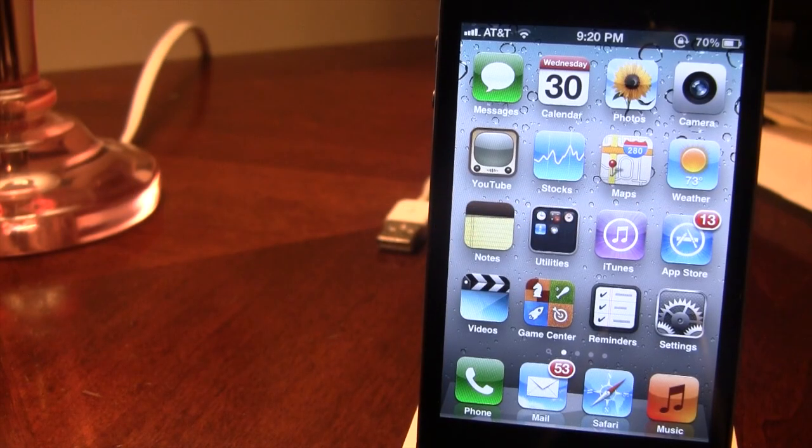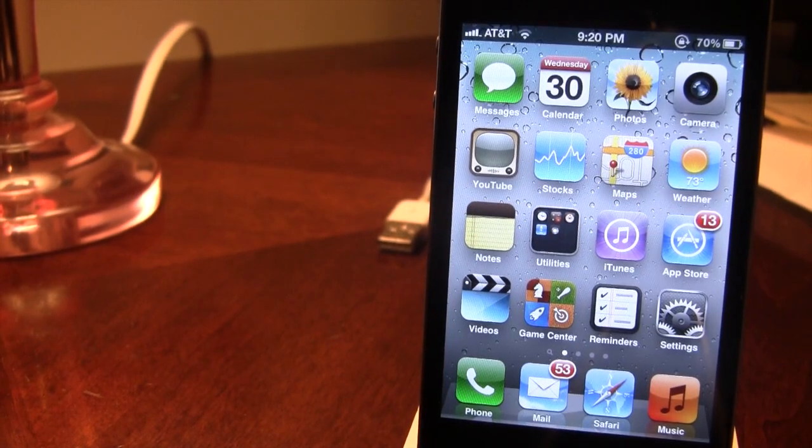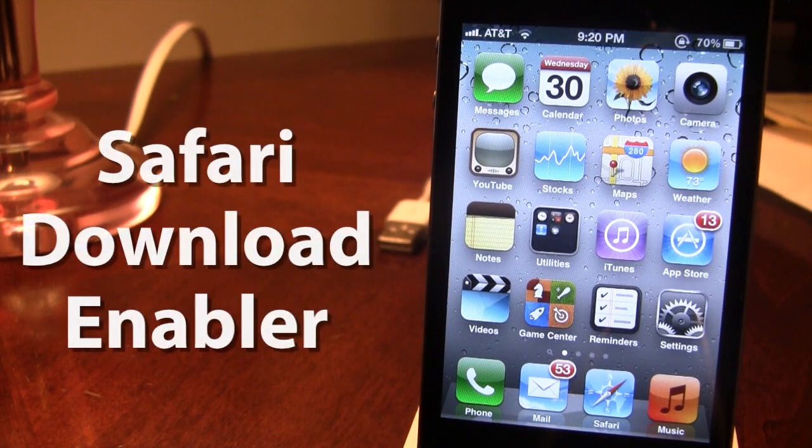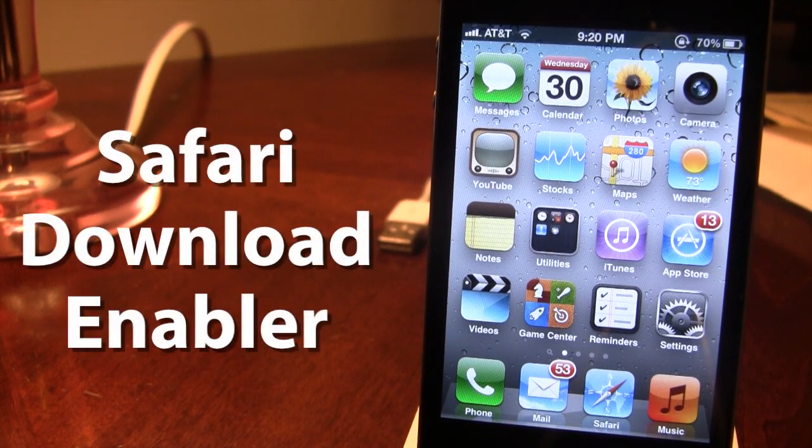Hey guys, Mitch here. Today we're going over Safari Download Enabler. It is a jailbreak tweak that allows you to download various files right off your mobile Safari.